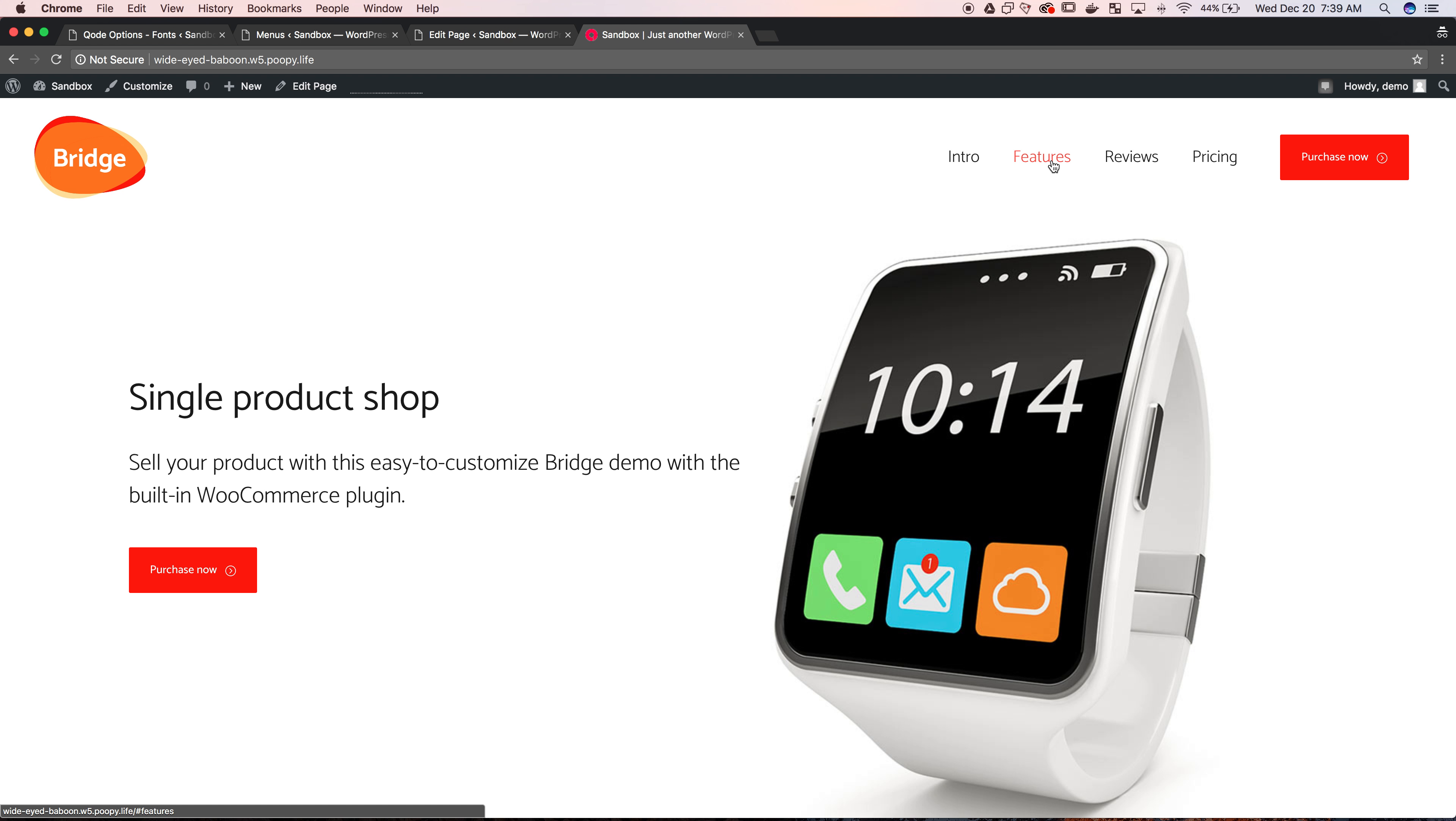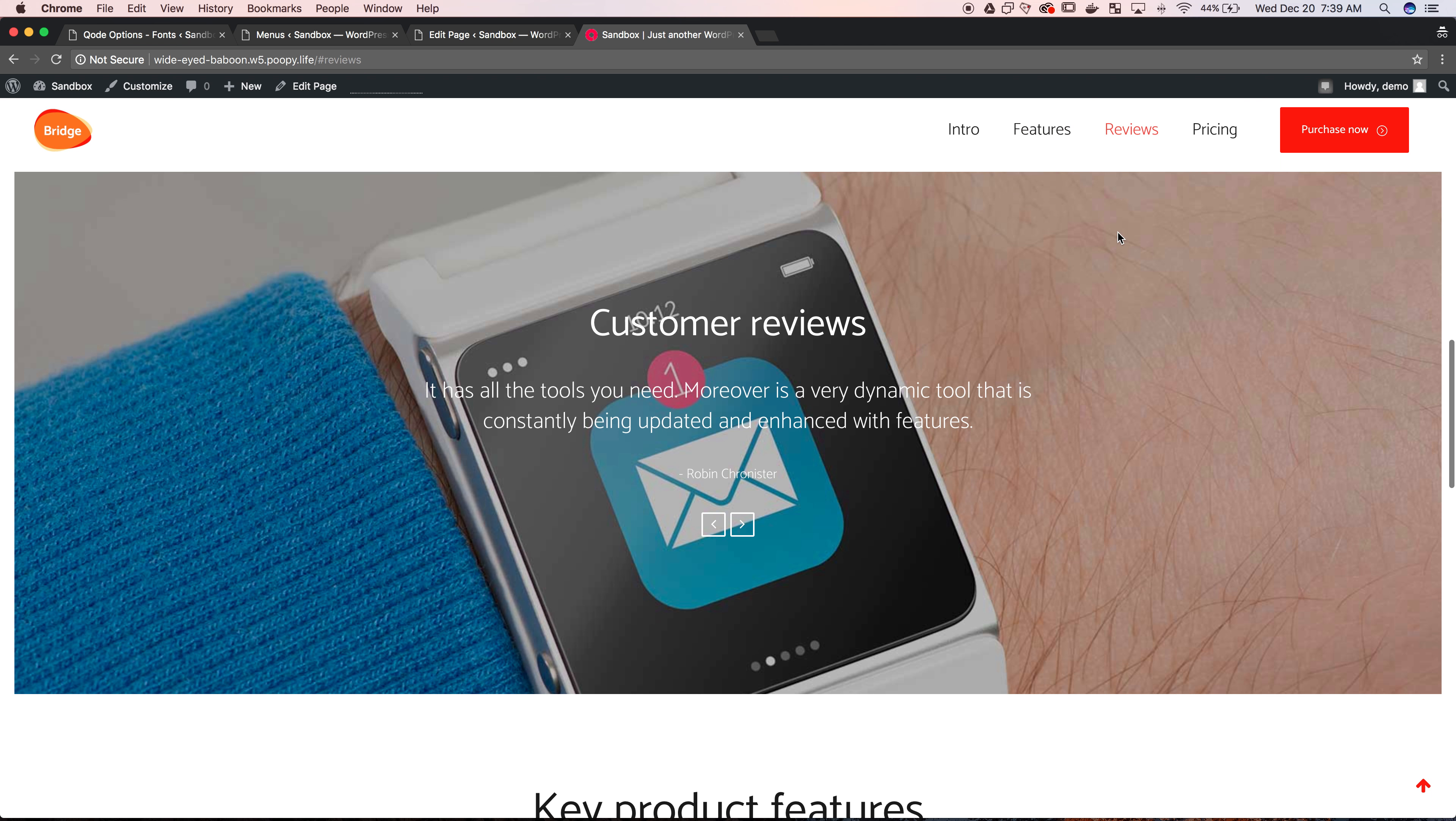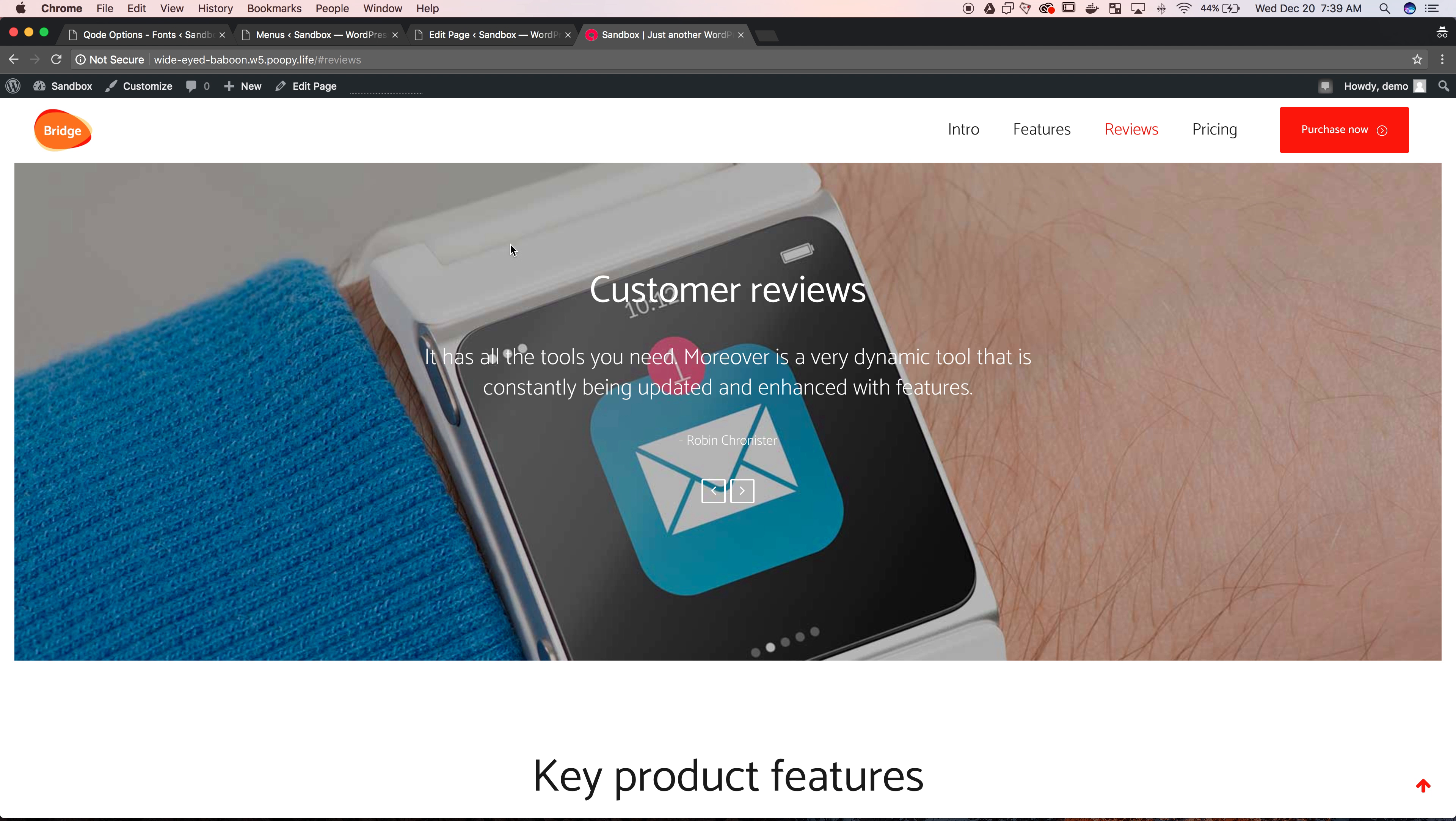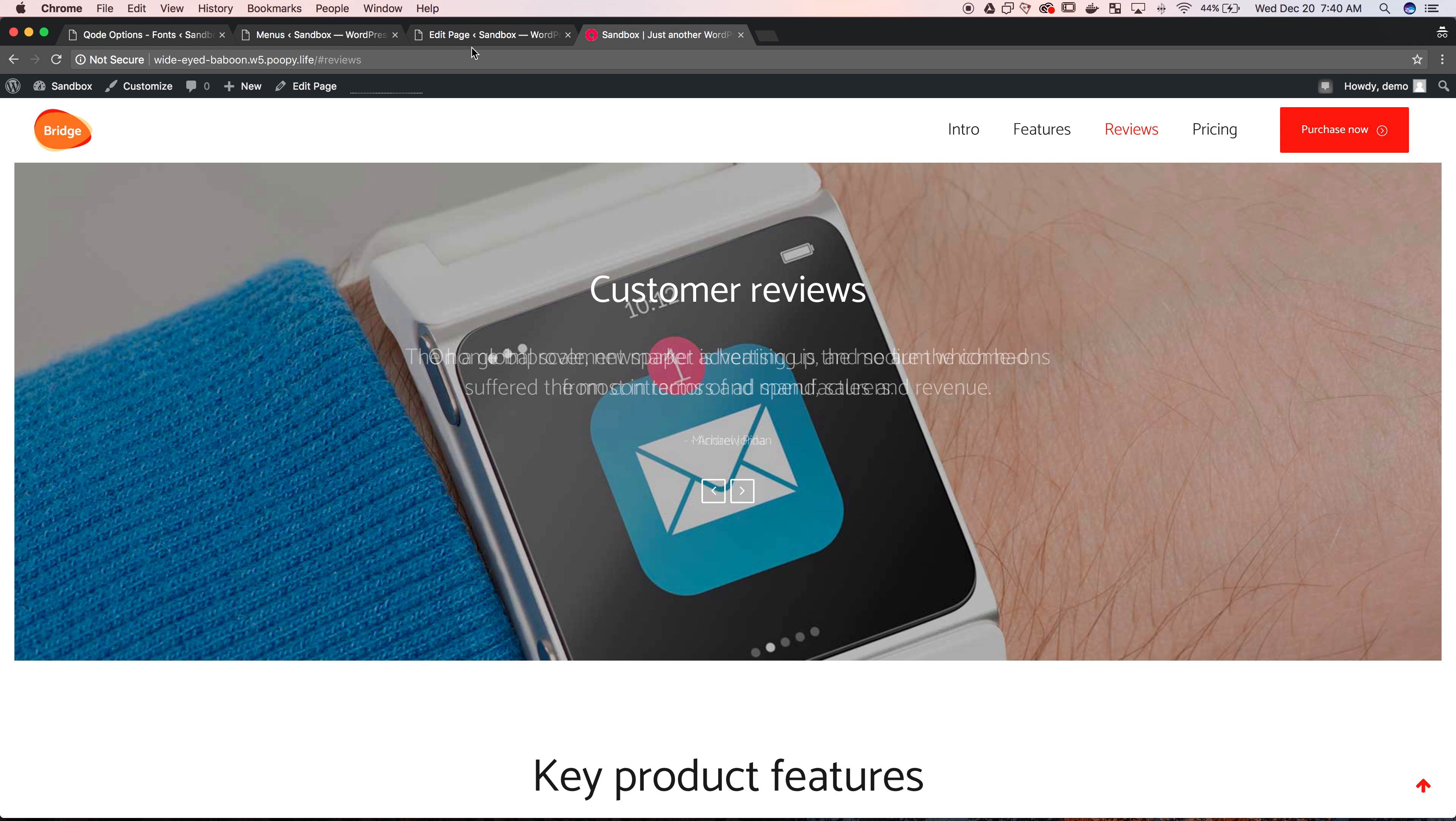Now that this is loaded, I have features. If you can see in the bottom left, it shows where you want to go. Reviews now has hashtag reviews and it goes to customer reviews.